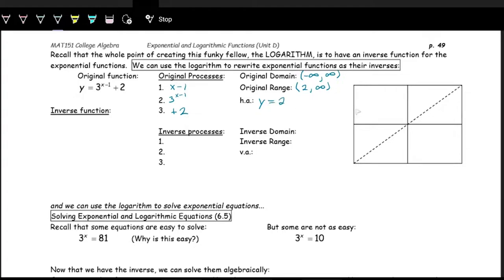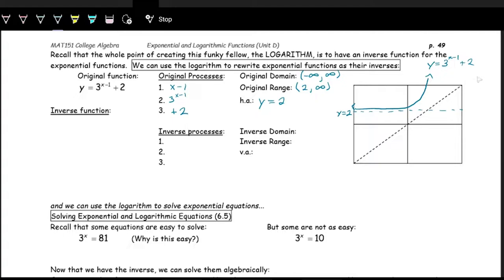Let's make a quick sketch: the horizontal asymptote is at y equals two, meaning to the left the graph flattens out, then curves up and increases. This is the function y equals 3 to the x minus one plus two. Now we have the line y equals x as a dotted diagonal, and the logarithmic function is just going to be a reflection over this.